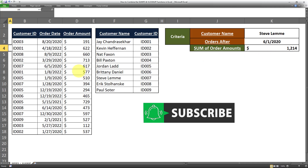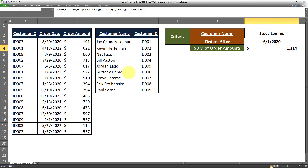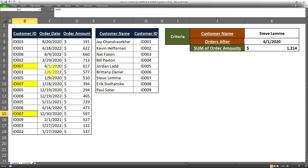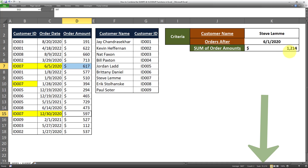The formula has provided the sum of all orders where the customer name is Steve Lemmy and the order date is after June 1st, 2020. Now let's do a spot check. I'll filter all customers where the customer ID is ID 007, which corresponds to Steve Lemmy. There are three matching rows. Looking at those three rows, one order is January 28th, 2020 — smaller than June 1st — so that one doesn't qualify. The other two are after June 1st, 2020. The sum of those two records is 617 plus 597, which equals 1214.